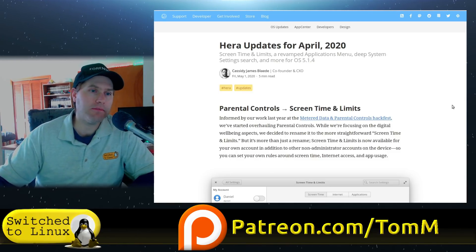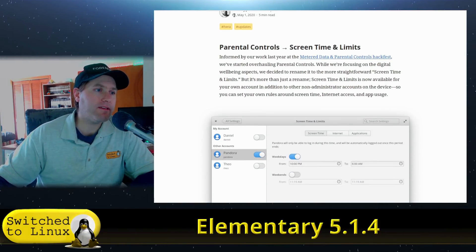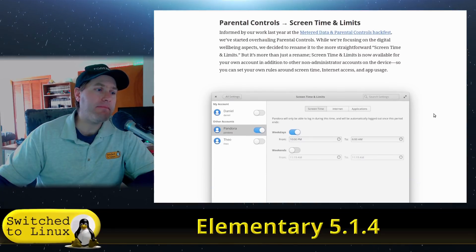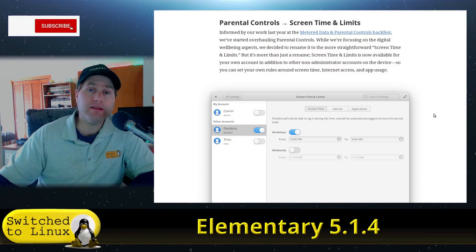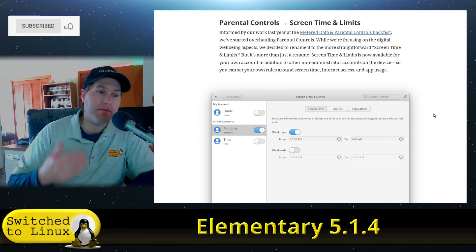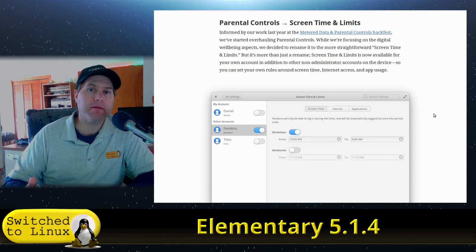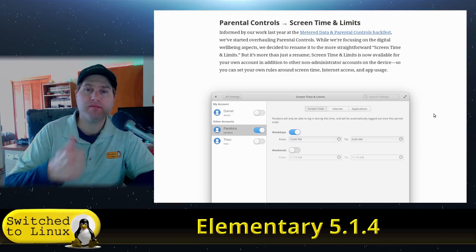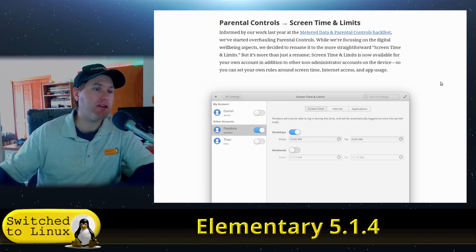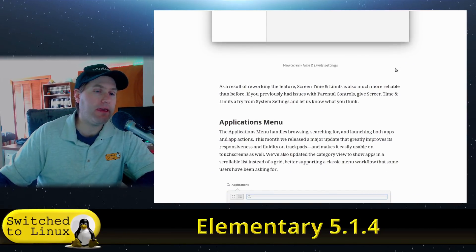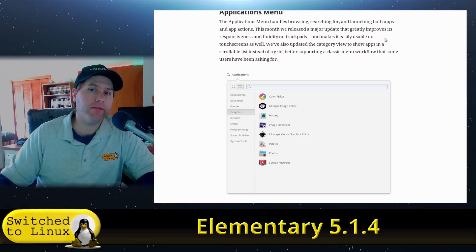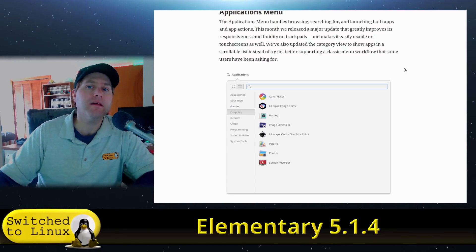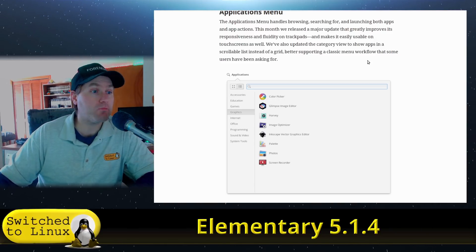One thing I've always loved is the parental controls. They've renamed that from Parental Controls to Screen Time and Limits, and added the ability for the main user account to set their own rules. So if you want to say 'after five hours I want to stop,' you can now program that in as the main administrator. They've also greatly increased the snappiness of the application menu, which I've noted in the past can be a little slow and buggy at times.